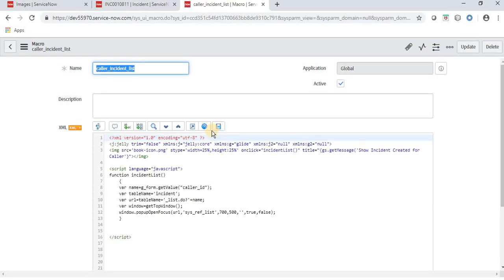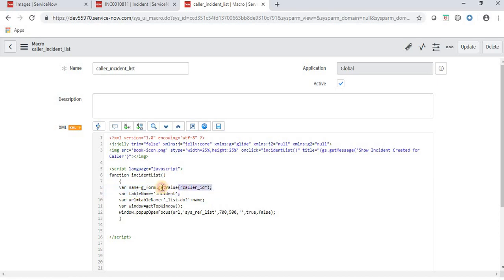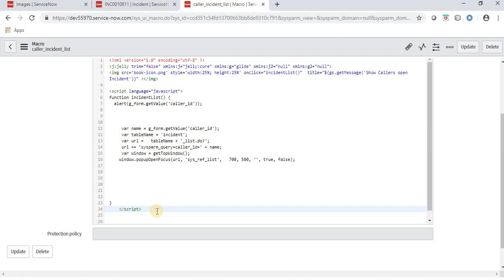Let's review what we've done. We created an image through the UI macro and called the 'incident' onClick function. The image came from the db_image table. In the function body we get the sys_id of the caller, define the table name, build a URL query, and pop up the window. Now let's see how to call this UI macro in a dictionary attribute by navigating to the incident form.